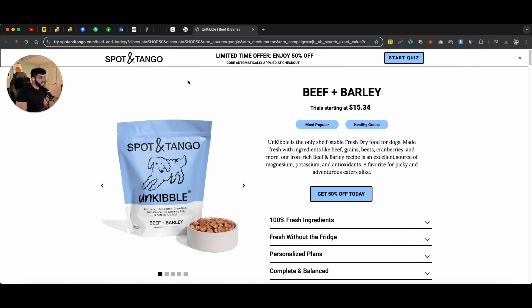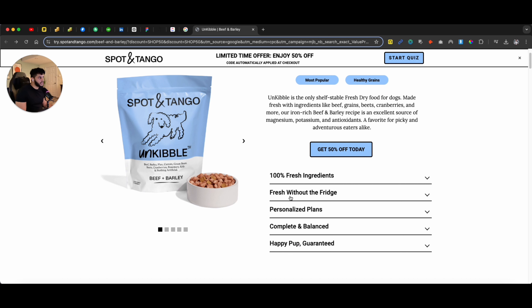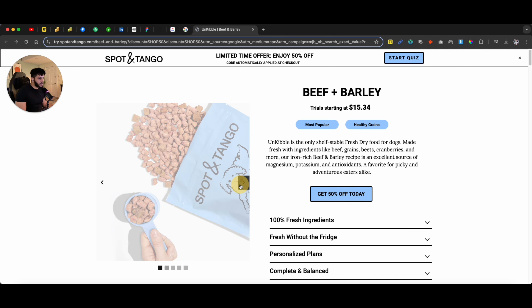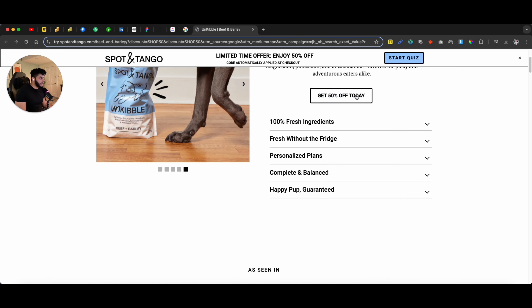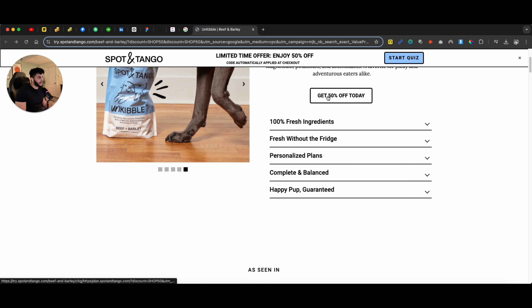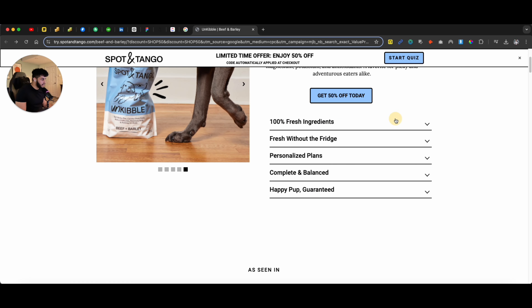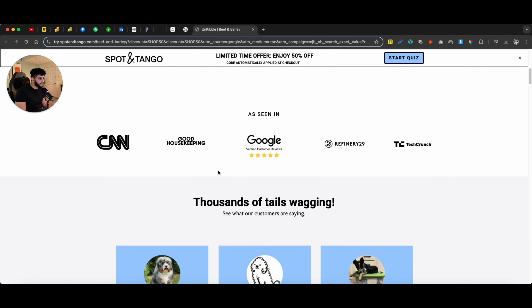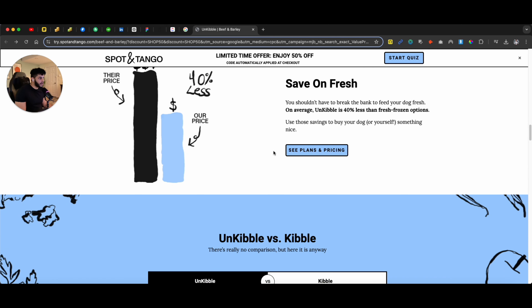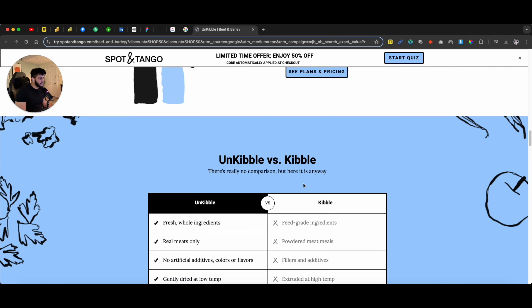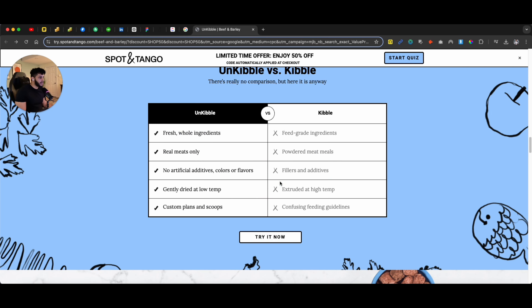As you can see right here, there's no navigation. It says 'Limited time offer, enjoy 50% off, apply to checkout.' You can start a quiz, or you can stay on this page where they talk about what they offer on the product side. Their call to action is 'Get 50% off today.' They have accordion dropdowns, reviews, a description of the product, the pricing, and a comparison of the actual product.